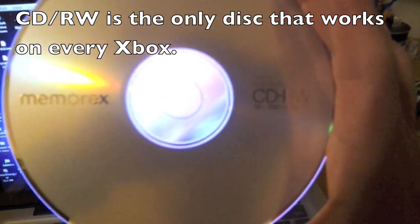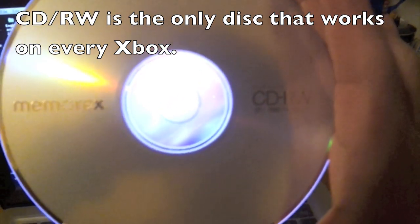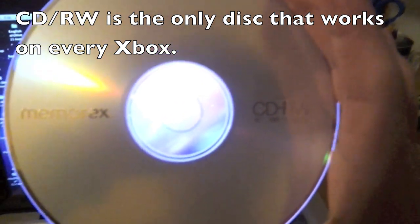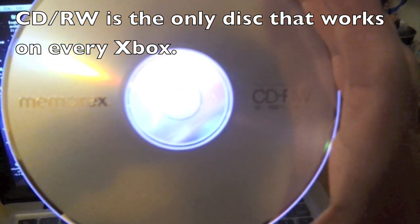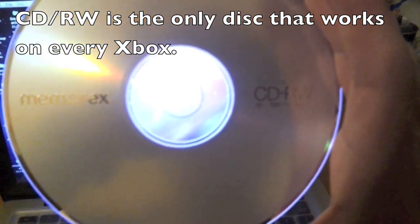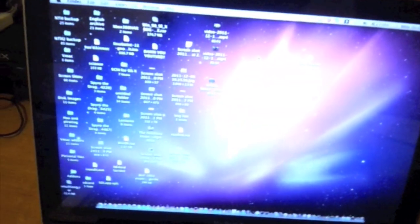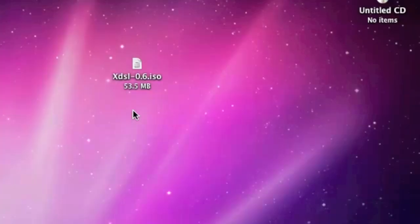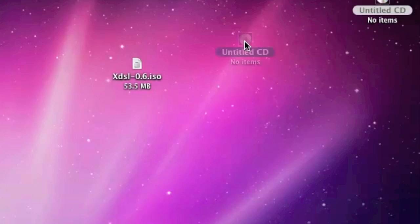From here, use your CD-RW discs. And it has to be CD-RW. Now, from here, what you're going to do is you're going to burn the disc image to the CD.